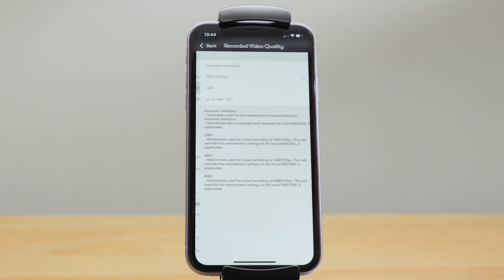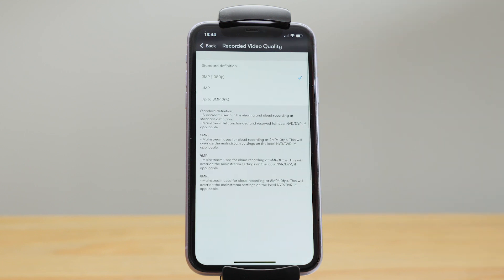Video quality depends on the resolution of your cameras so we can send video to the cloud at standard definition, two, four or eight megapixels.